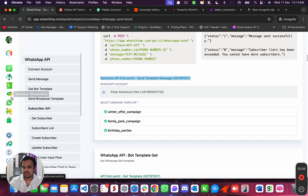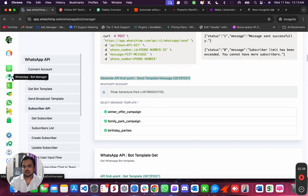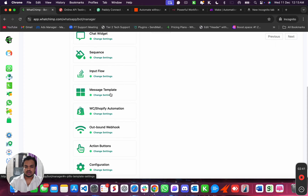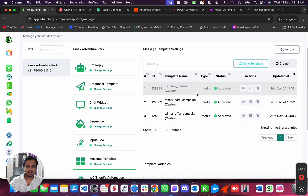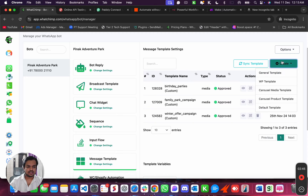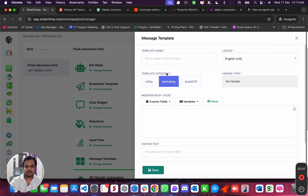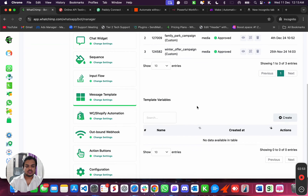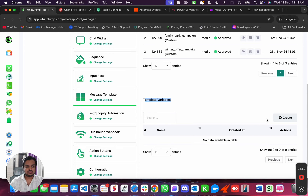First thing you have to do is go ahead and create a new template message, which you can do by going to Bot Manager and then creating a new message template over here. You can see there are three templates already created, but let's create a new template. Before I go ahead and create a template, I will show you something. This is where you can create template variables, so when you want to personalize the message, you need template variables.